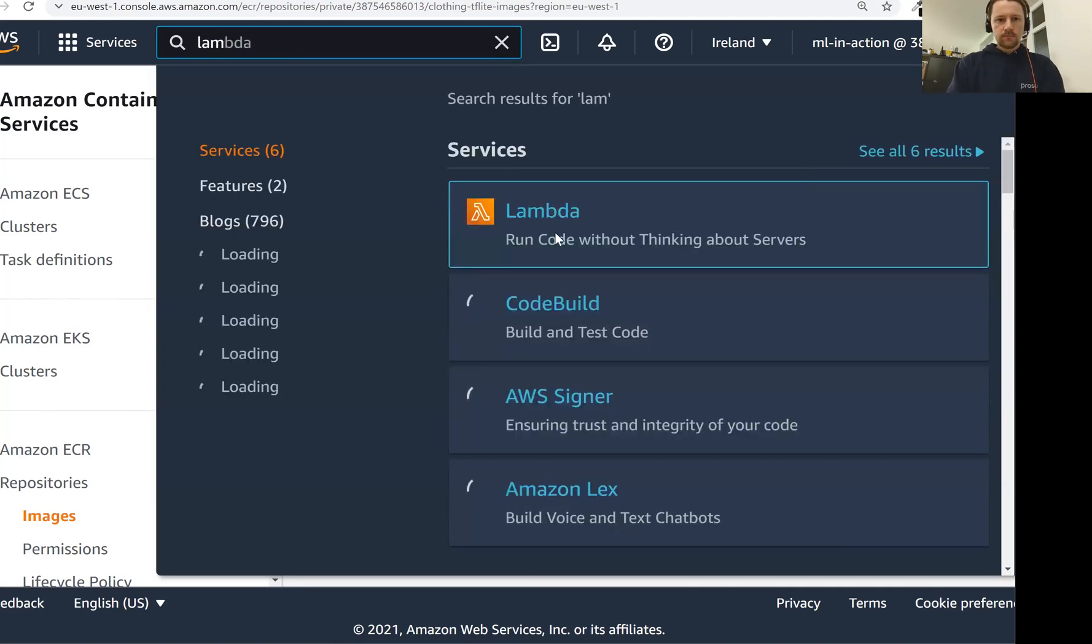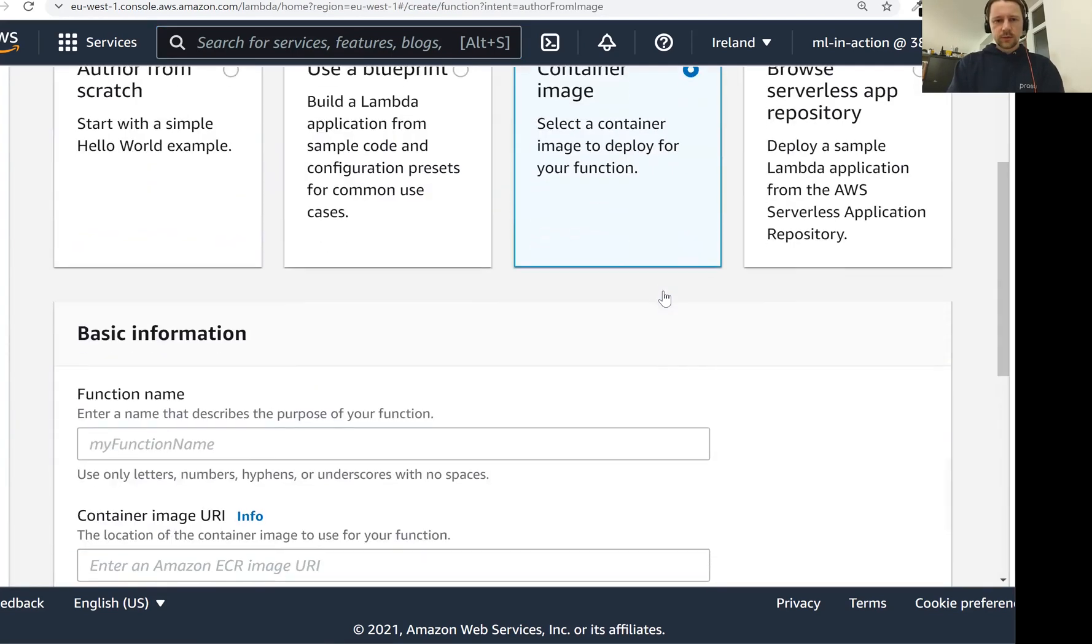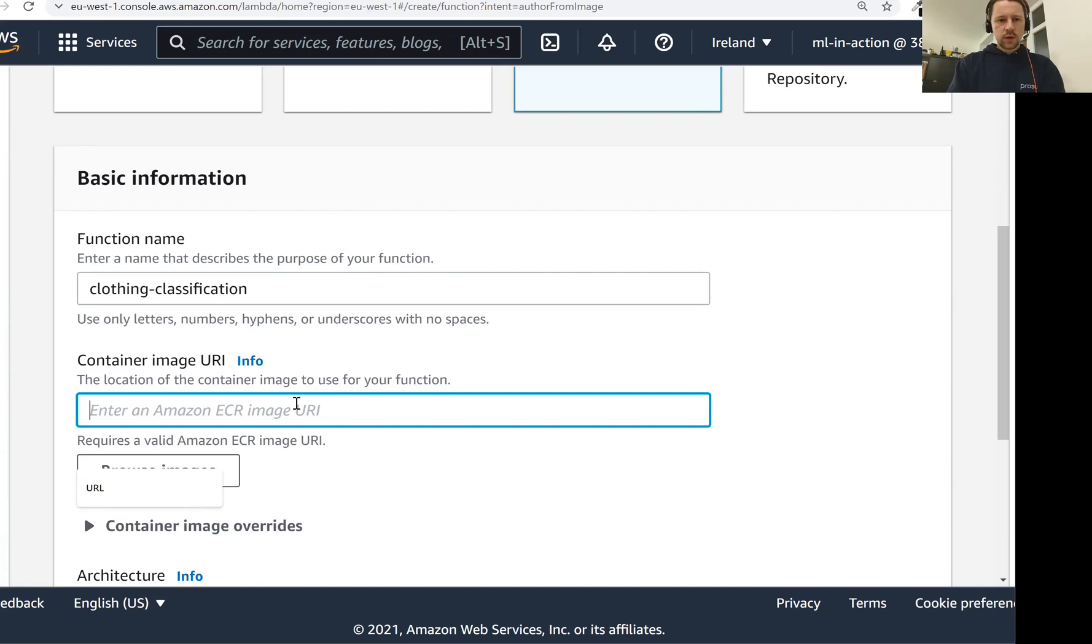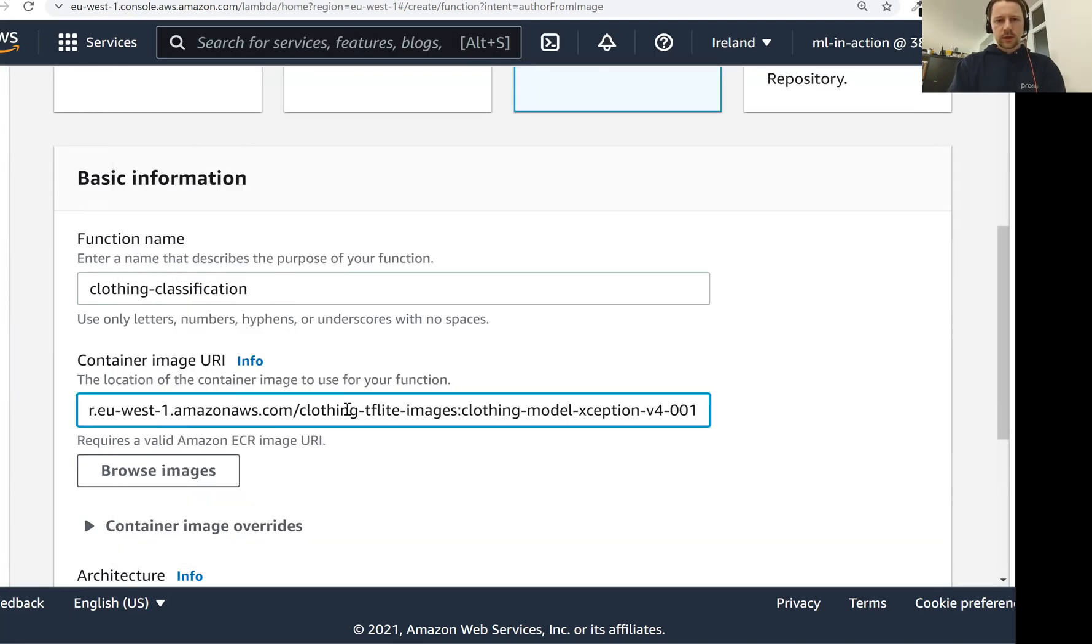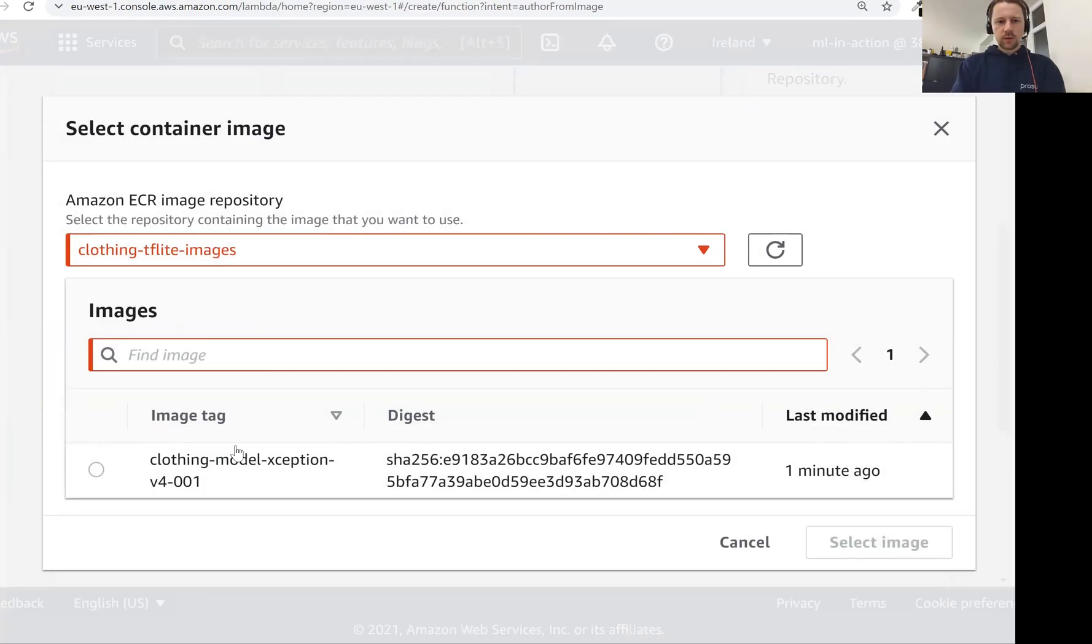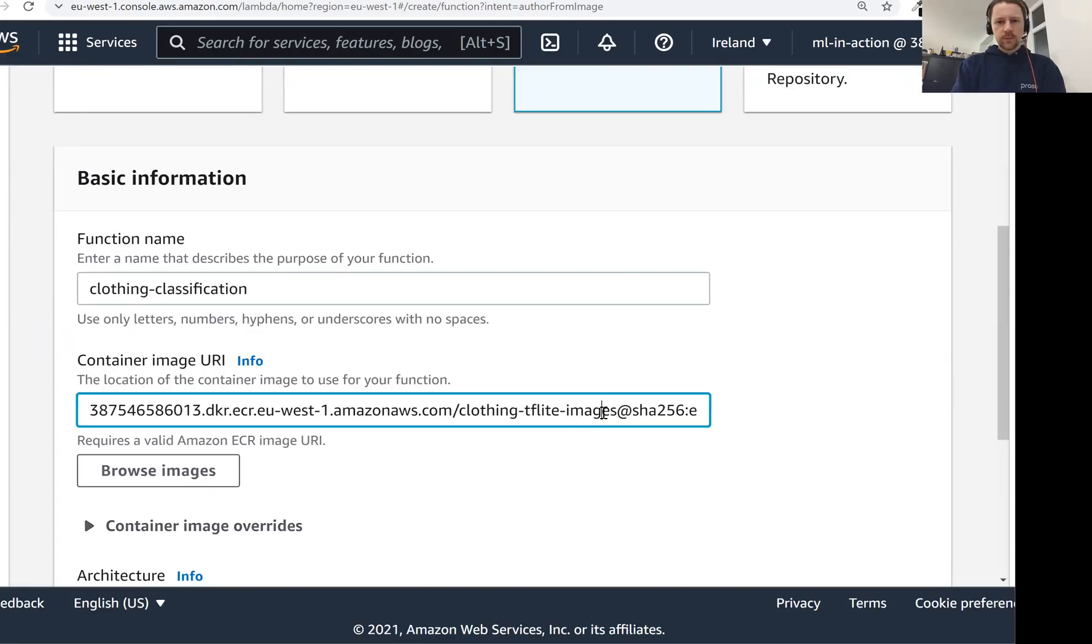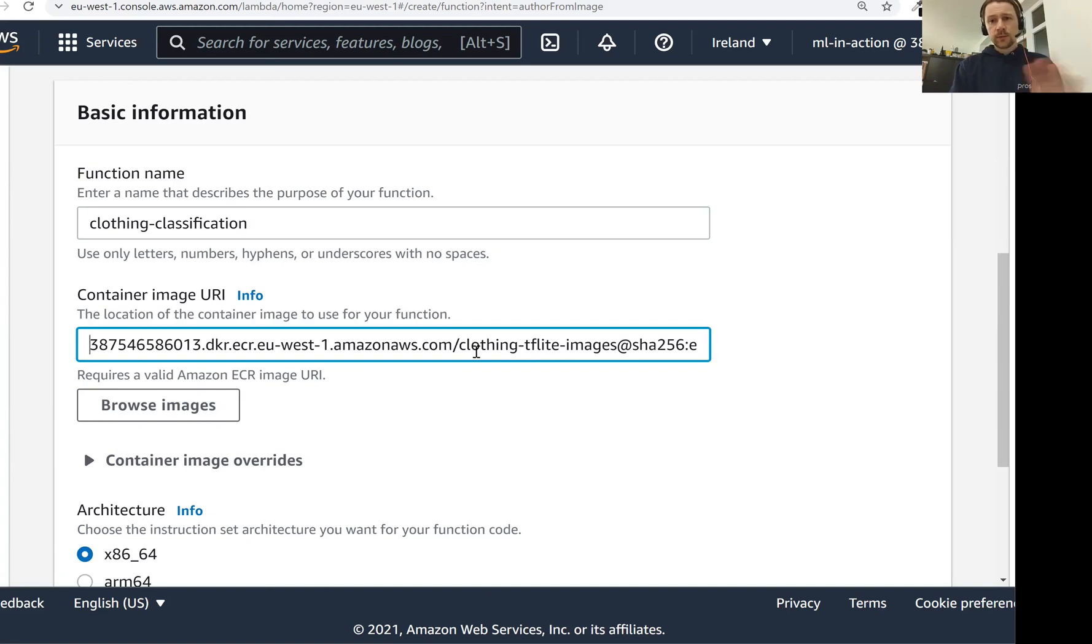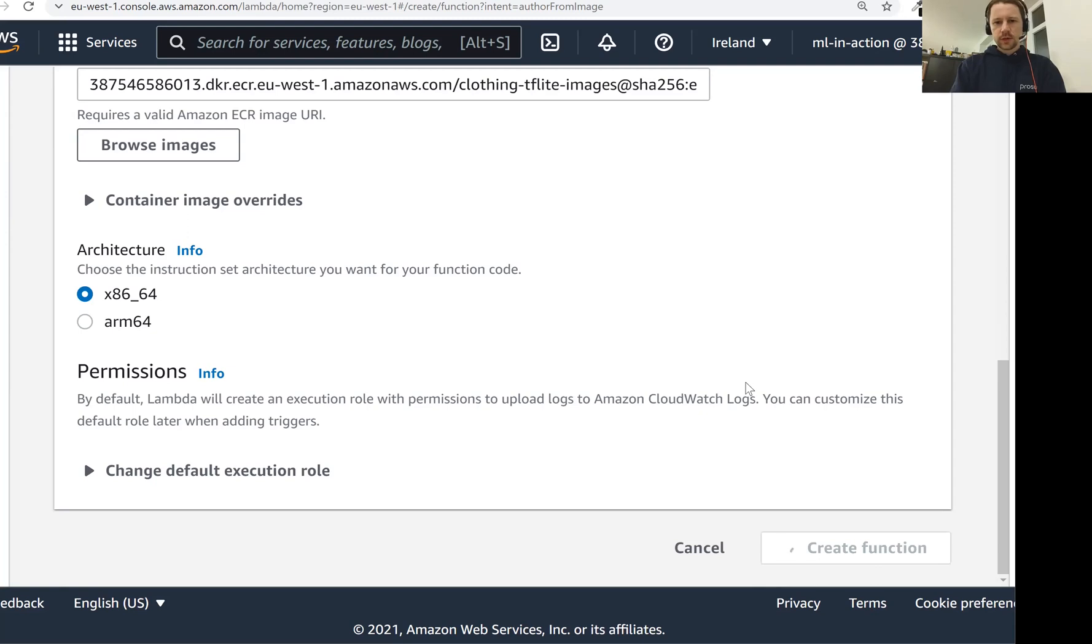So let's go to lambda. For lambda we will not use the CLI, we'll just do it using the web console. We select this container image, then we give a name. Let's call it clothing-classification. Then container image URI would be this thing. Let me do it one more time. Let's call the remote URI. So this is the thing that we need to put here. Actually instead of putting it we can just click browse images and then we select here the ECR repo and then the image. So now we click select image. See it actually instead of using a tag it uses a digest of the image. It doesn't matter for us and this is the same image. We can refer to it using tag or we can refer to it using the digest. And here we keep this x86-64 architecture and we don't change anything else. So let's create it.